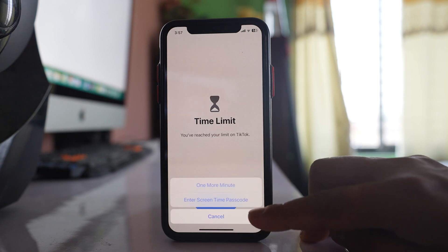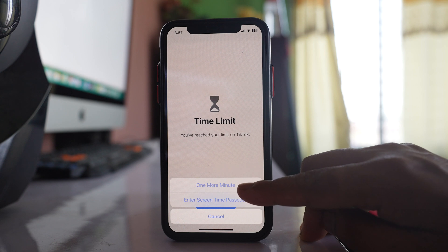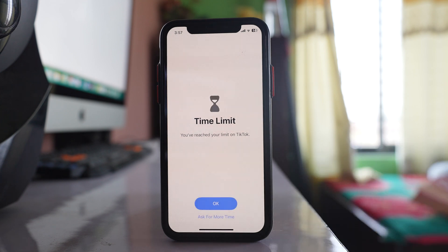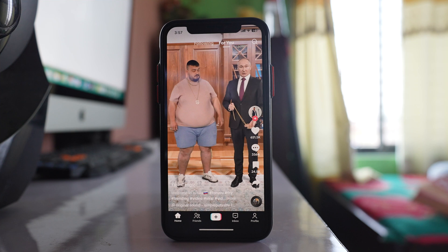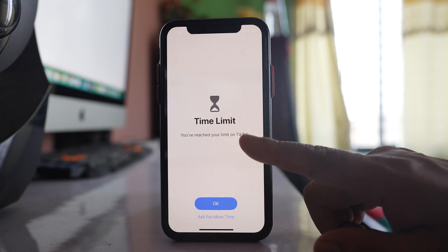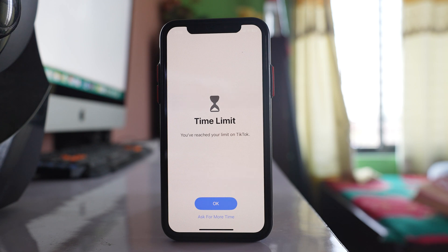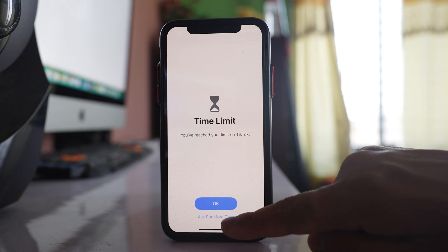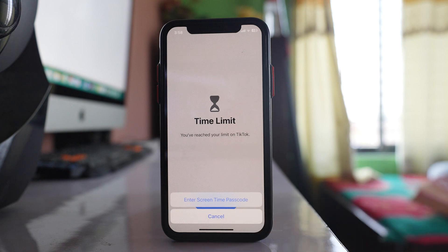If you select Ask For More Time, you can borrow one more minute for the TikTok application. After using that borrowed minute, TikTok is locked again and there is again the option Ask For More Time. This time you will not be able to borrow any more time. If you have to use TikTok you will have to enter the screen time passcode, and since only you know the passcode, other users won't be able to open the TikTok application.